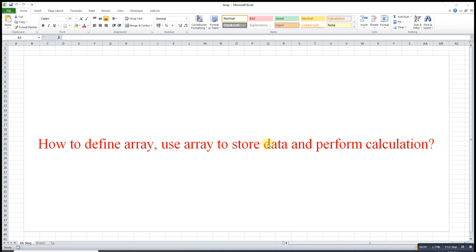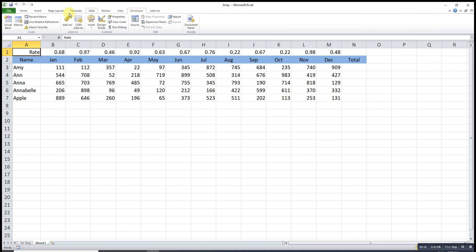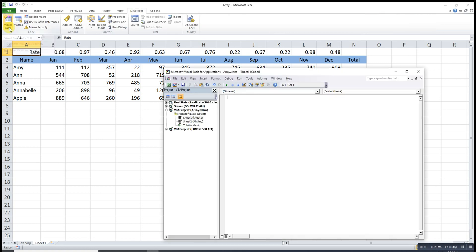Hi, today I would like to share how to define an array and use it to store data and perform calculations. So let's say this is the data that I'm going to store. We have to go to the Developer tab and look for Visual Basic.